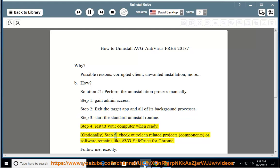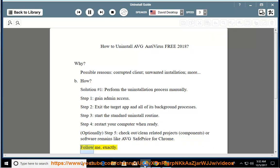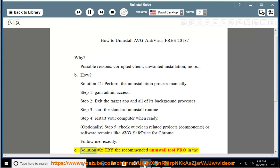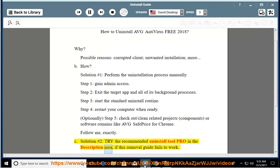Optionally, Step 5: check out and clean related projects, components, or software remains like Avast SafePrice for Chrome. Follow me exactly. See Solution number 2: try the recommended uninstall tool pro in the description area, if this removal guide fails to work.